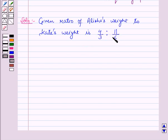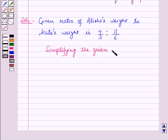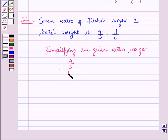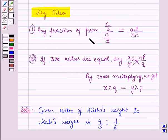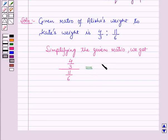Now let us simplify the given ratio. This ratio can be written as (4/3) ÷ (11/6). Using the key idea that (A/B) ÷ (C/D) = AD/BC, this will be equal to 4 × 6 all upon 3 × 11.